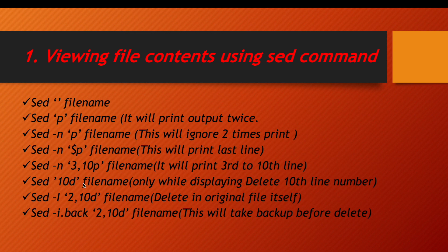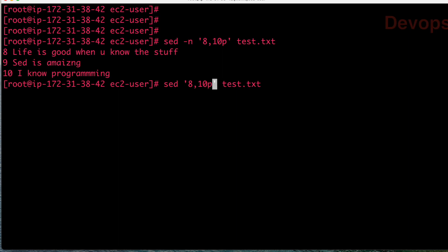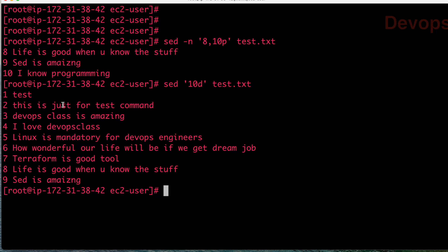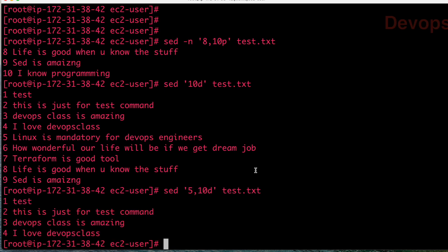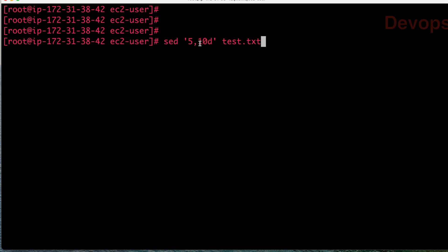If you want to delete some lines while displaying, you have the option d. For example, doing 10d will show lines 1 to 9 — the 10th line is not visible to you. If you want to delete more lines, say from 5 to 10, you will see only lines 1 to 4. But there is one thing to understand: the d option is not deleting the actual content — it is only deleting at the time of display.